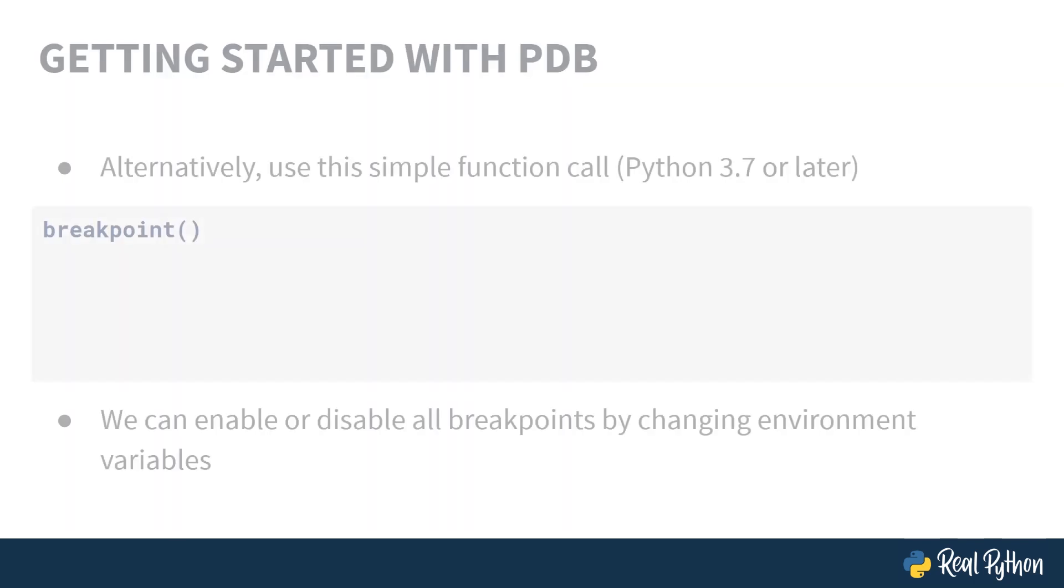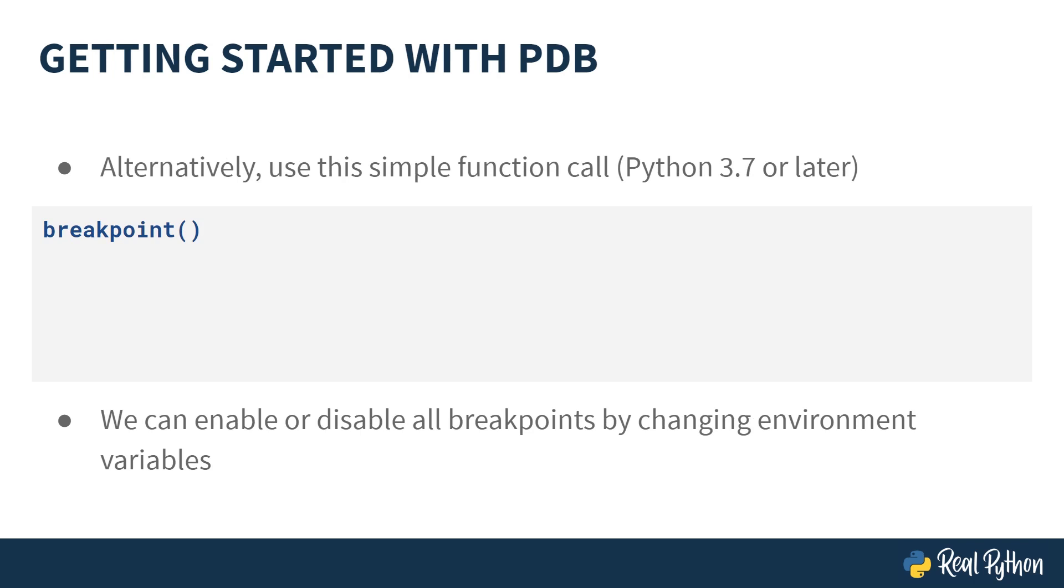If you're using Python 3.7 or later, there's an even easier way. Simply calling the breakpoint function works in the exact same way. That will automatically import PDB and call set trace for you.